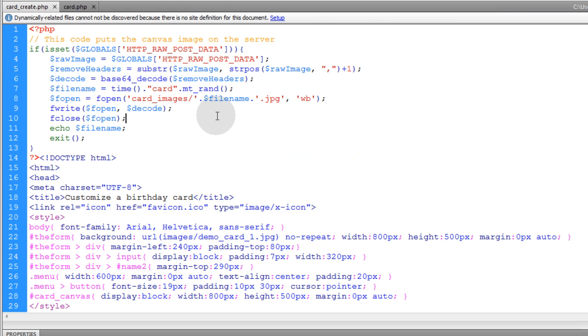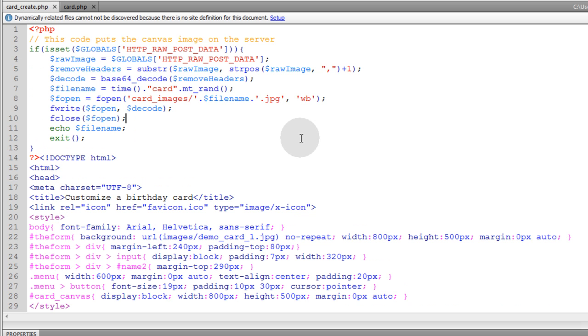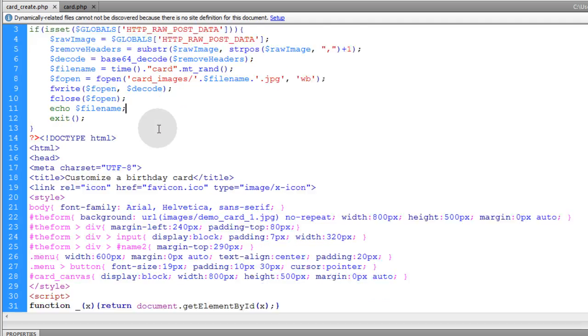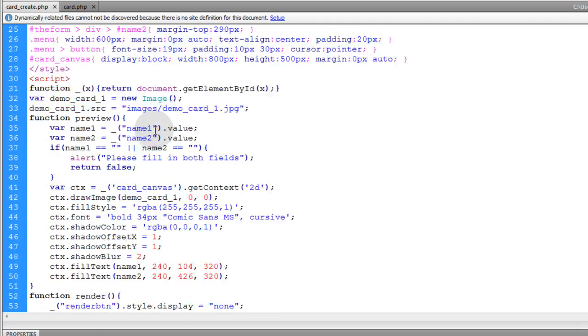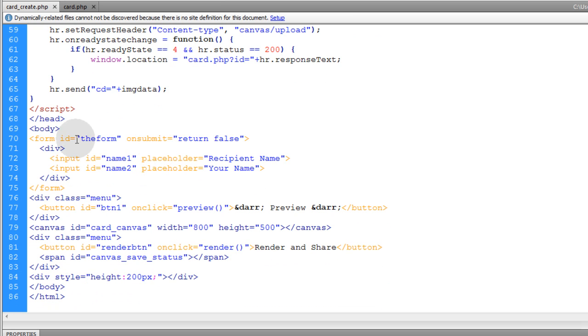I'm going to give you all of the code from both of the files. That way you can just reverse engineer and dig through everything. So you're going to get card create and card.php.